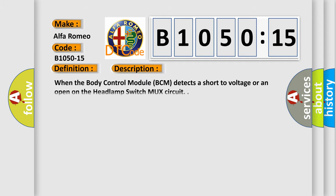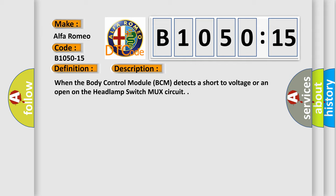And now this is a short description of this DTC code: When the body control module (BCM) detects a short to voltage or an open on the headlamp switch mux circuit.